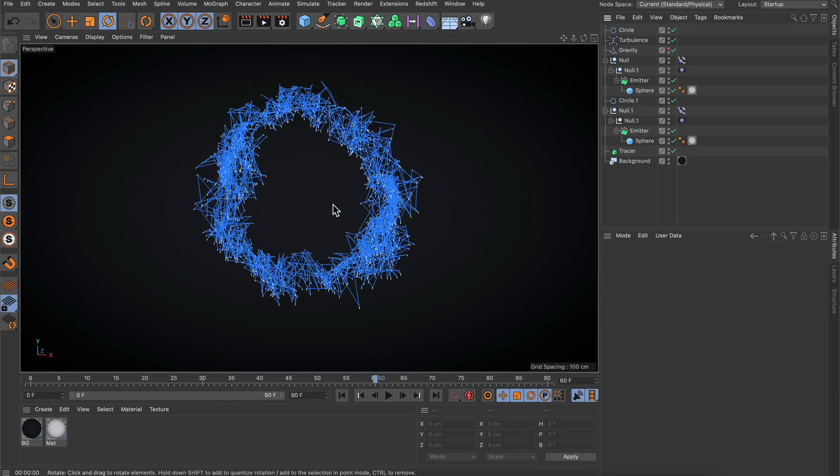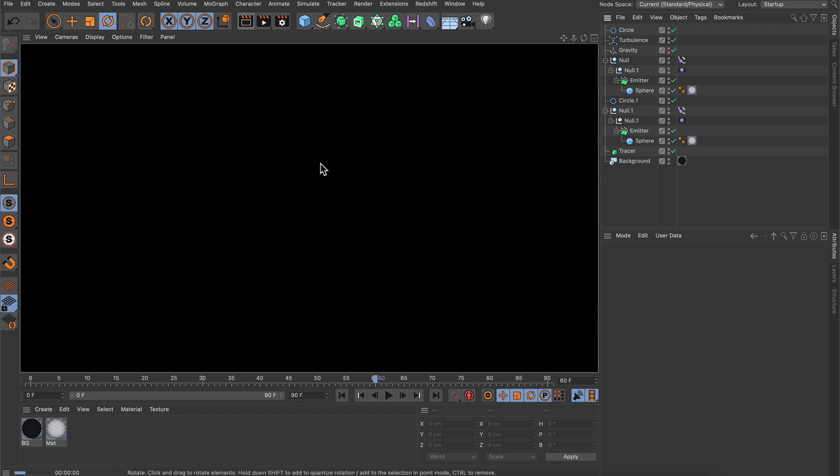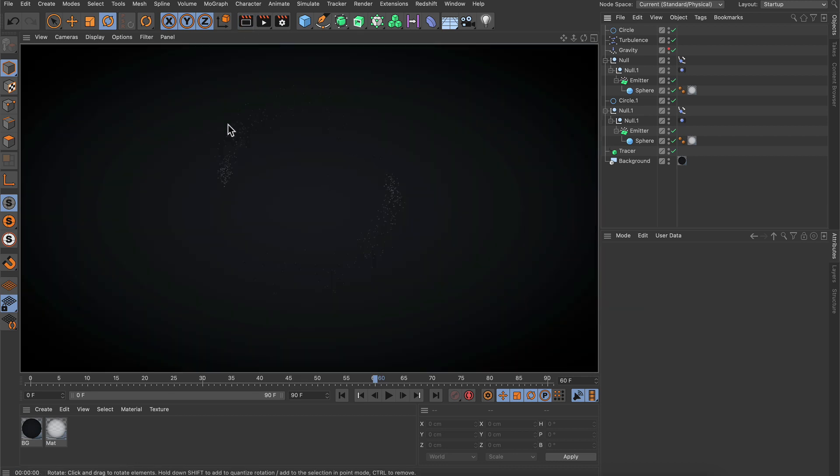Now the question is, how can we render this spline? If we hit render here, you can see that everything is black except for the particles, which have been rendered, but not the spline.